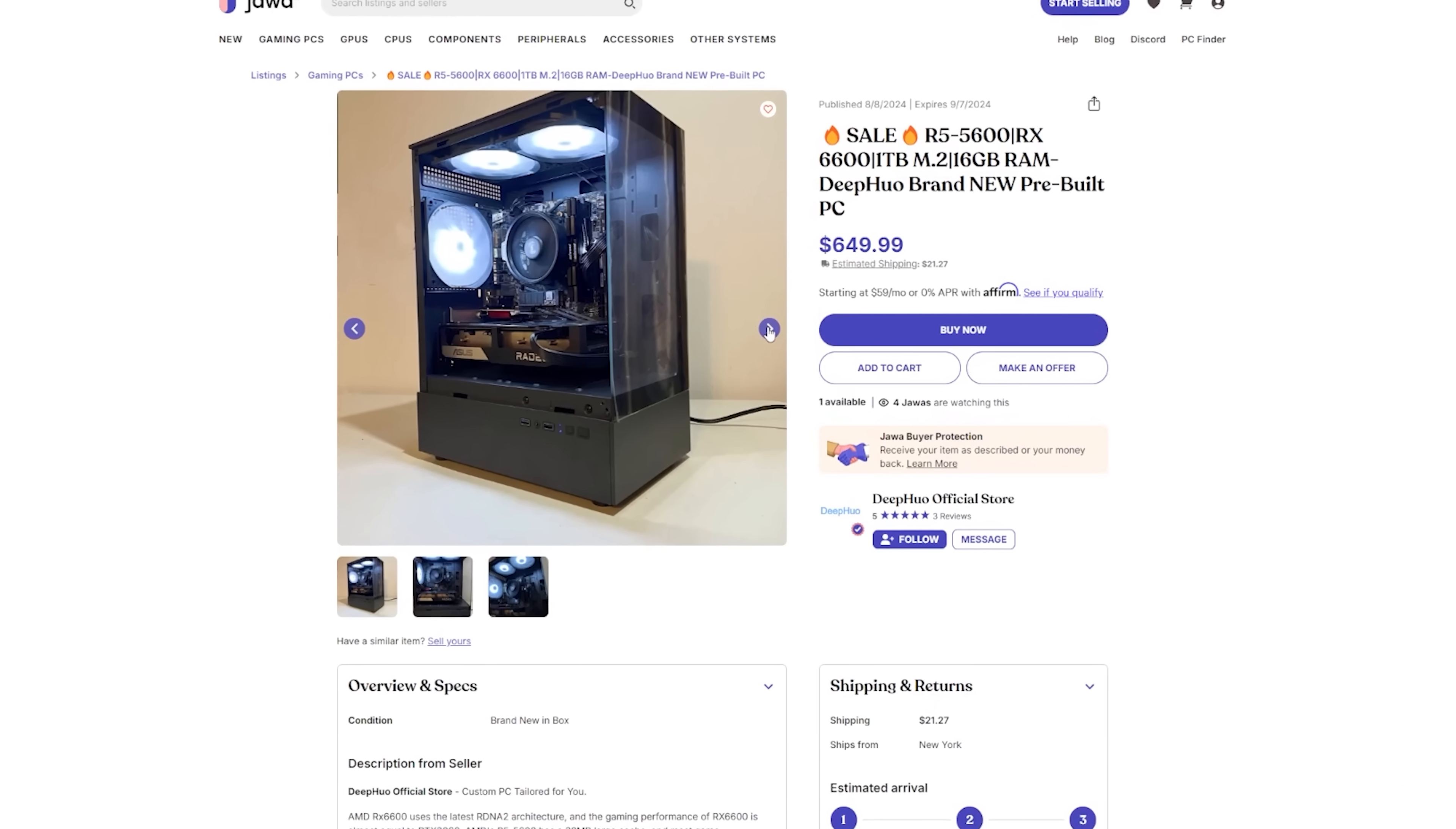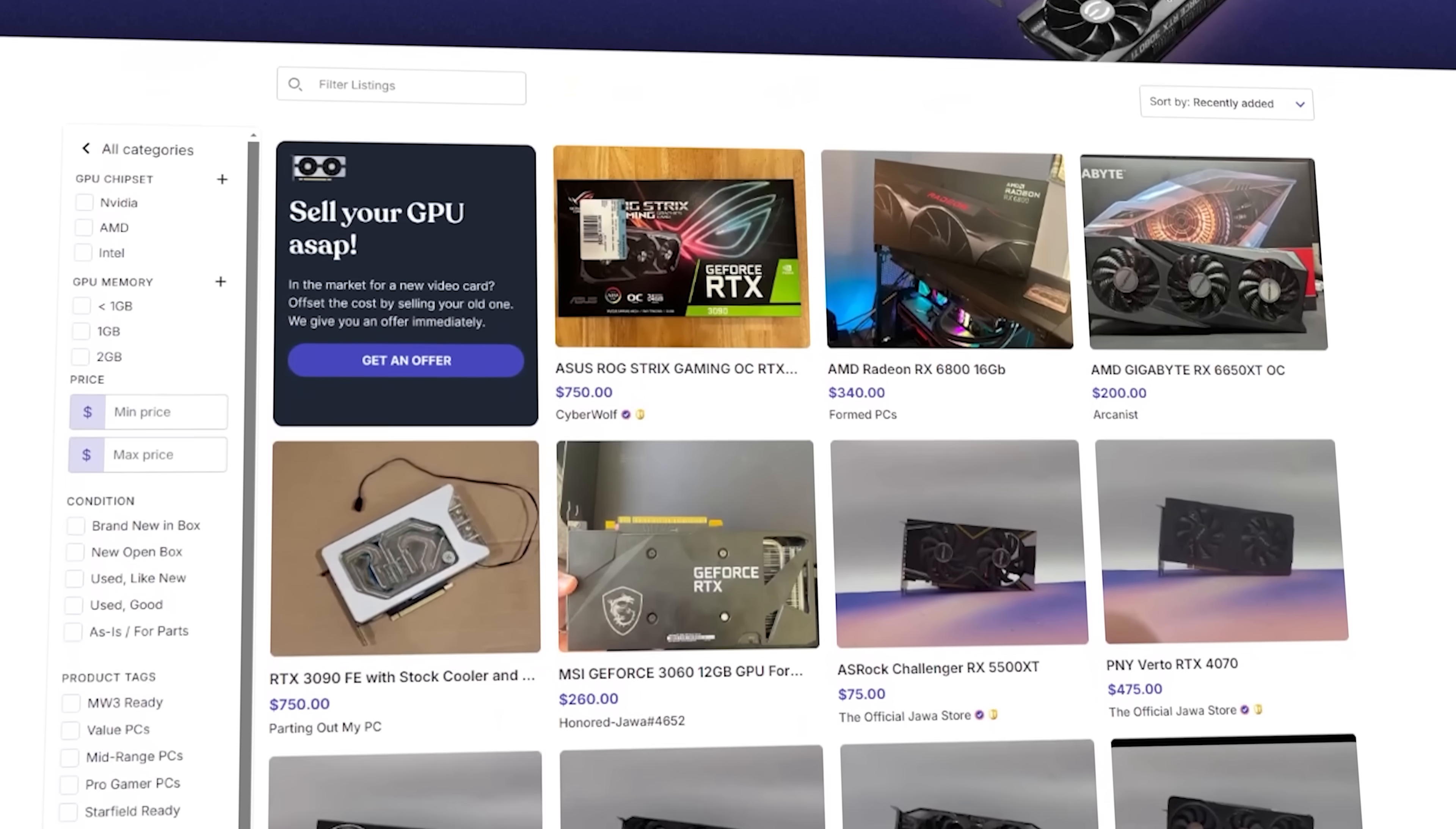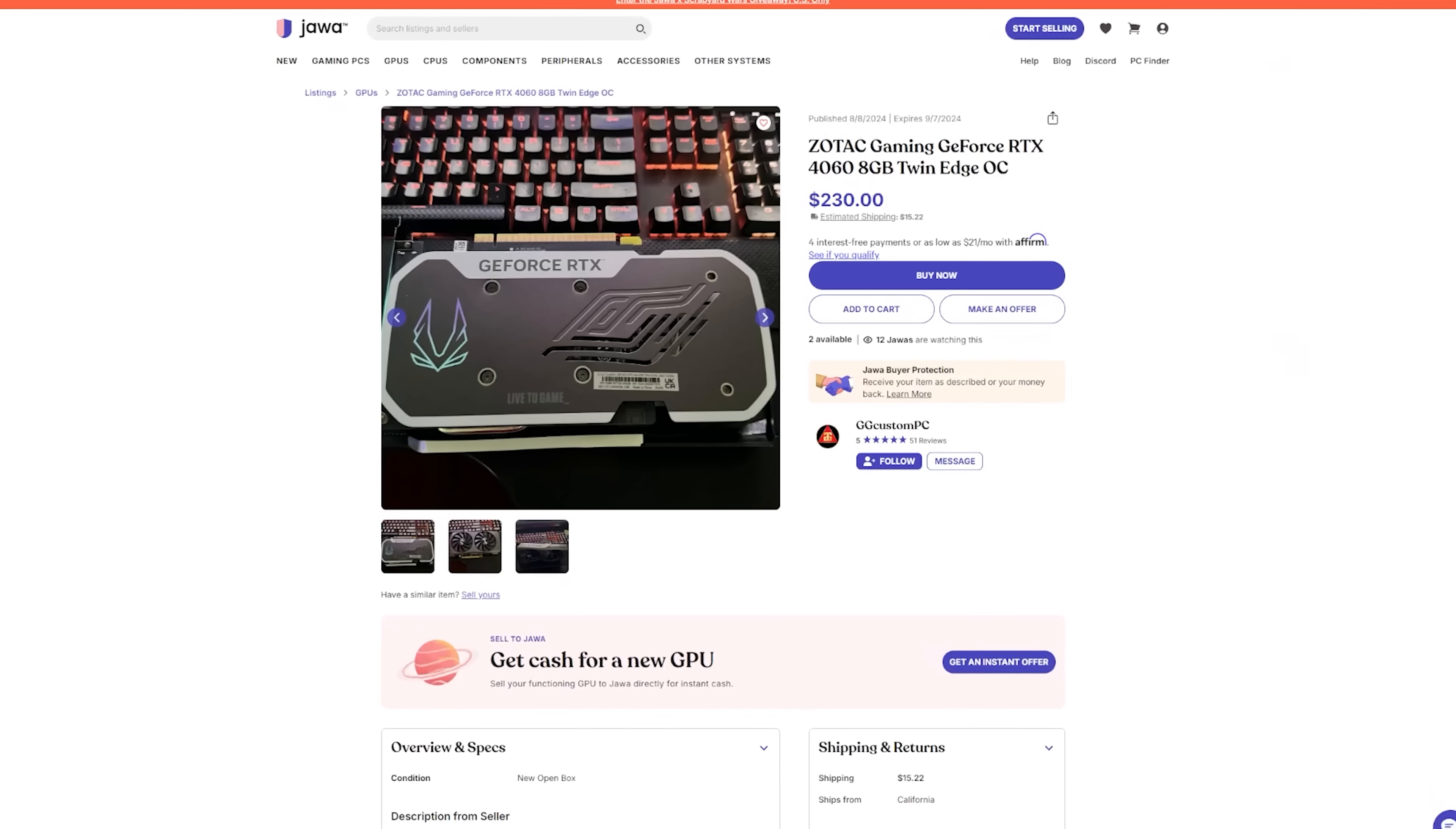There's always some great finds in the PC build section due to the fact that there are expert builders listing systems for super solid prices. For example, this gaming PC with a Ryzen 5 5600, RX 6600, and 16 gigs of RAM is only $650.